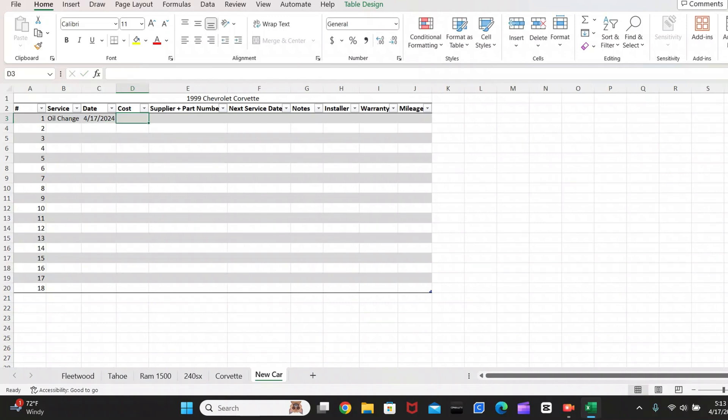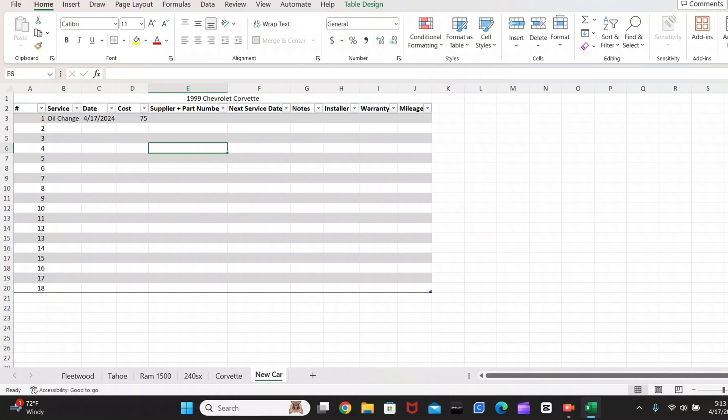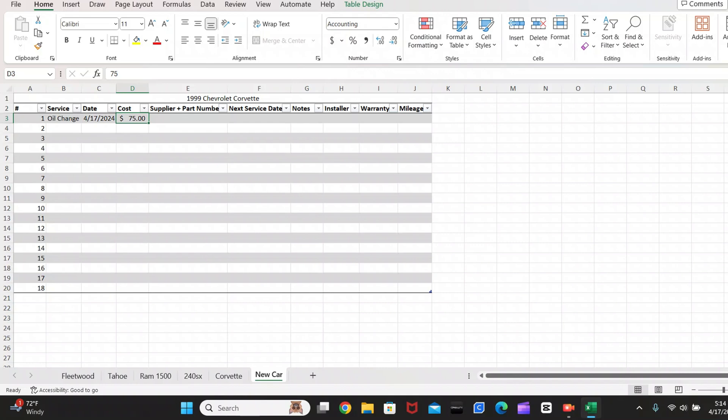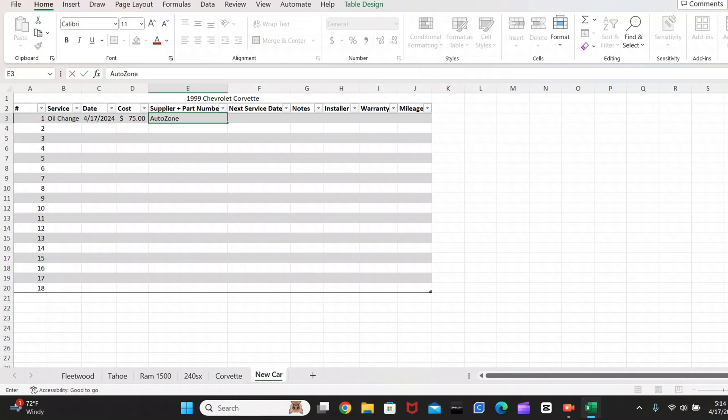And next, you're going to want to add your cost. So we'll just say that it costs $75. So if you click on the box with the 75 in it, that's not currently showing as a dollar amount. So if you go up here to the accounting number format and click that, that will put your 75 into a dollar format. So next, we're going to put our supplier plus part number. So for oil changes, usually I just put where I got it. And then I'll put in the oil type. So I'll just say 5W30 full synthetic.